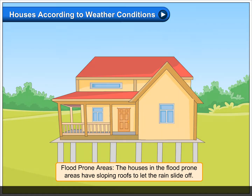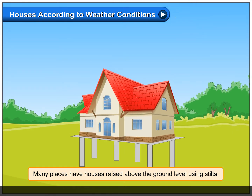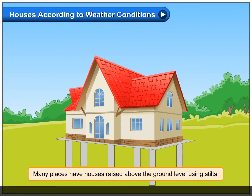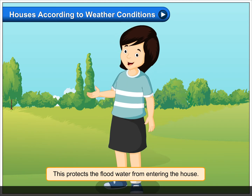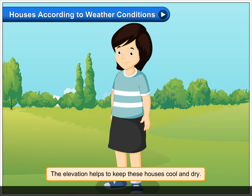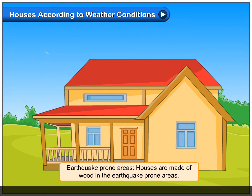In flood-prone areas, the houses have sloping roofs to let the rain slide off. Many places have houses raised above the ground level using stilts. This protects flood water from entering the house, and the elevation helps to keep these houses cool and dry.